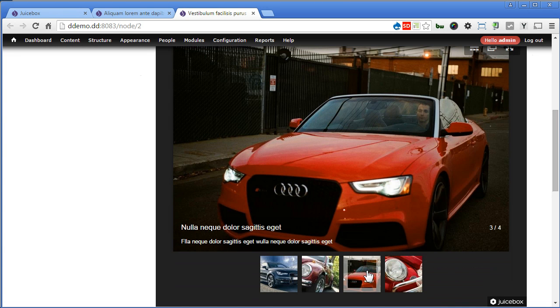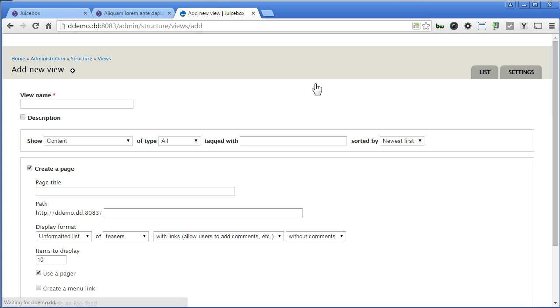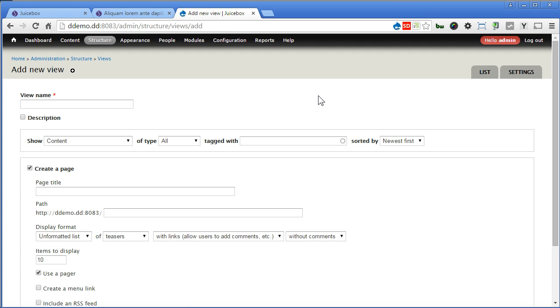So let's create a view. Let's go to structure, views, add new view. Now we'll create a view that puts all the photos from the articles without limiting to a particular article and display them within a single Juicebox gallery. In short, one Juicebox gallery for all the articles photos.